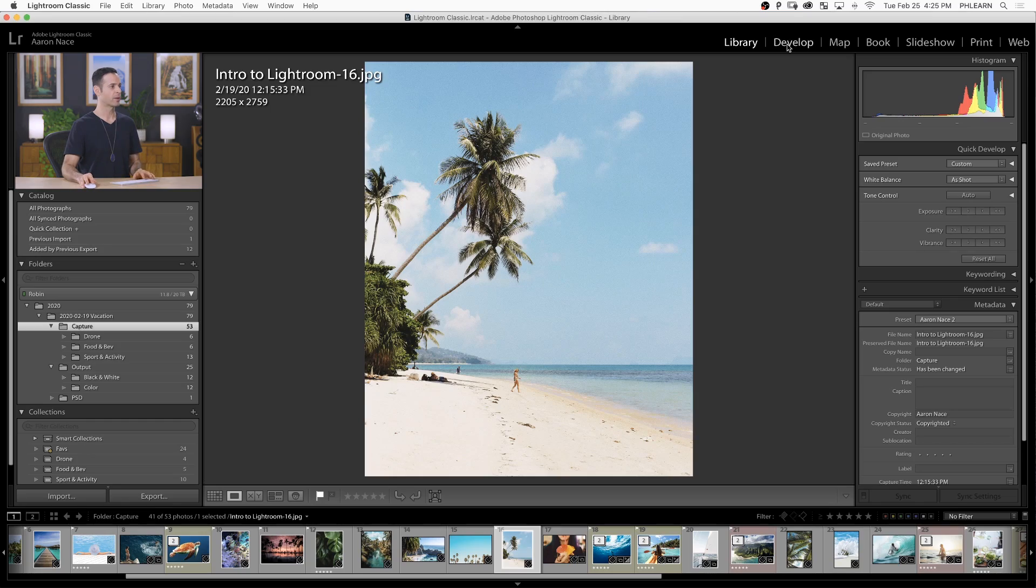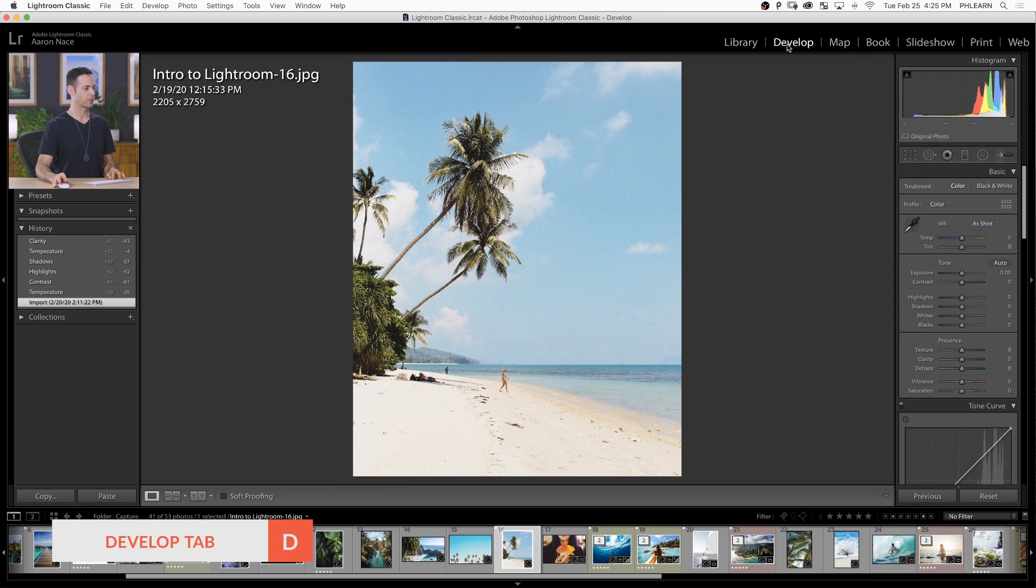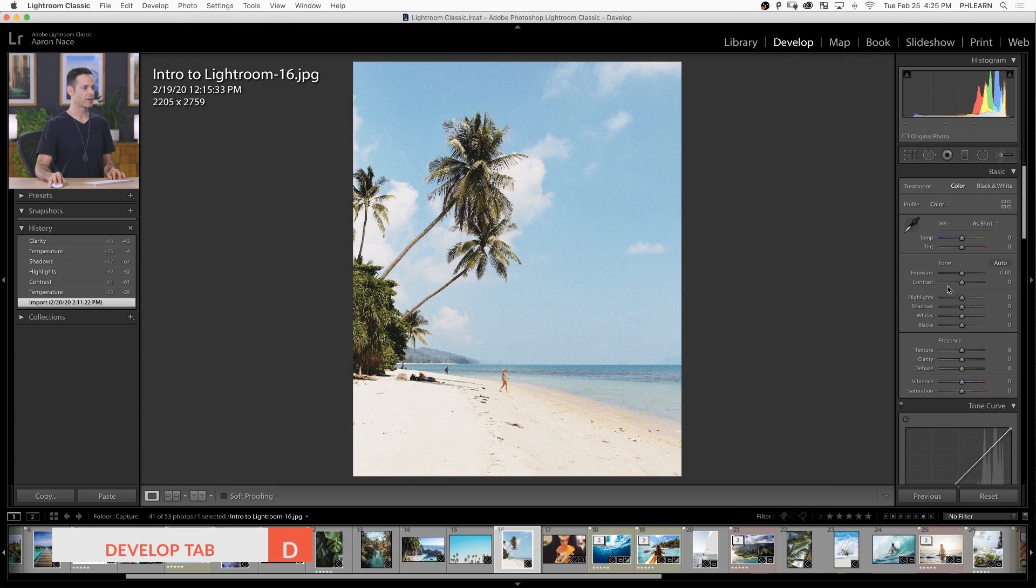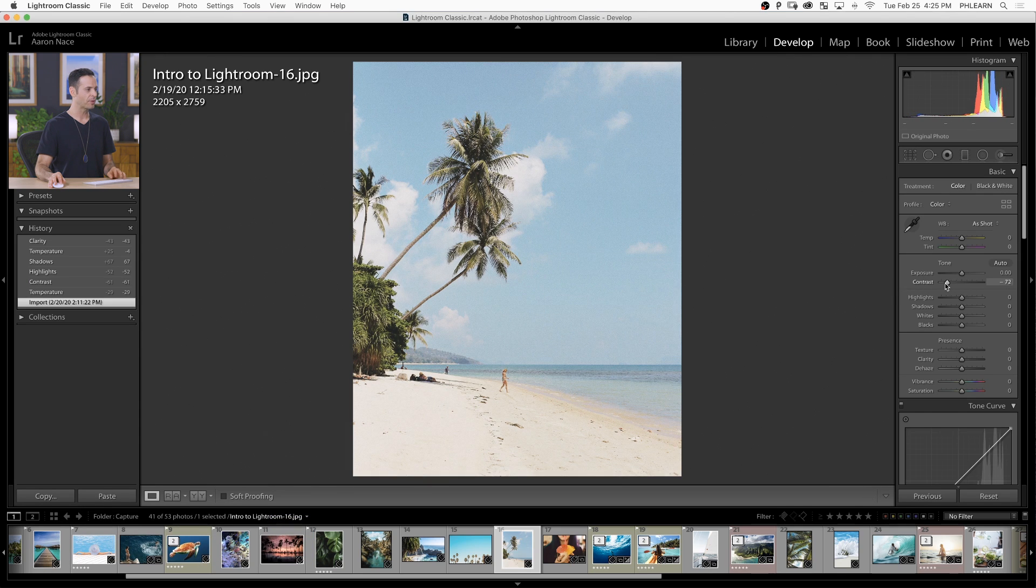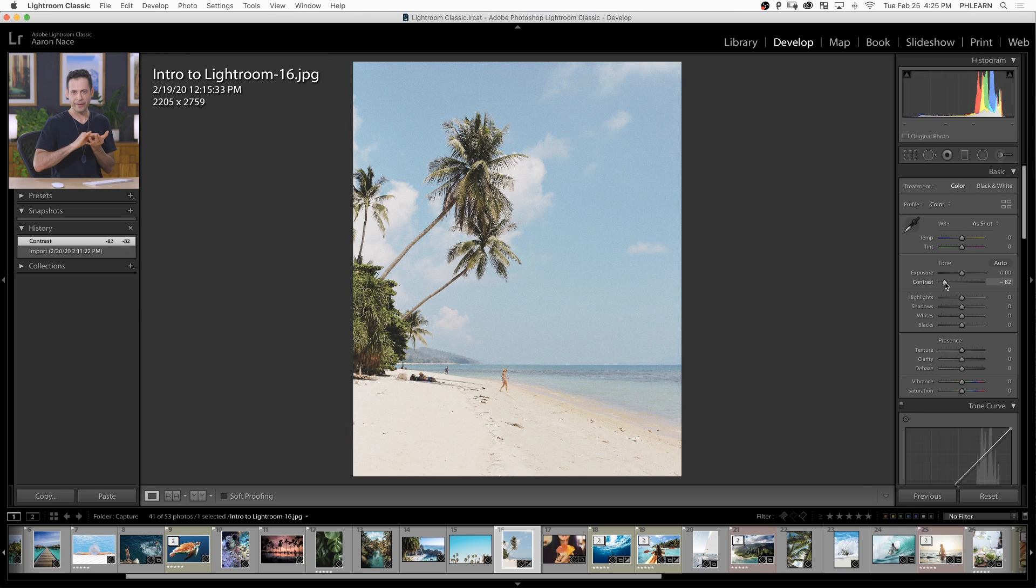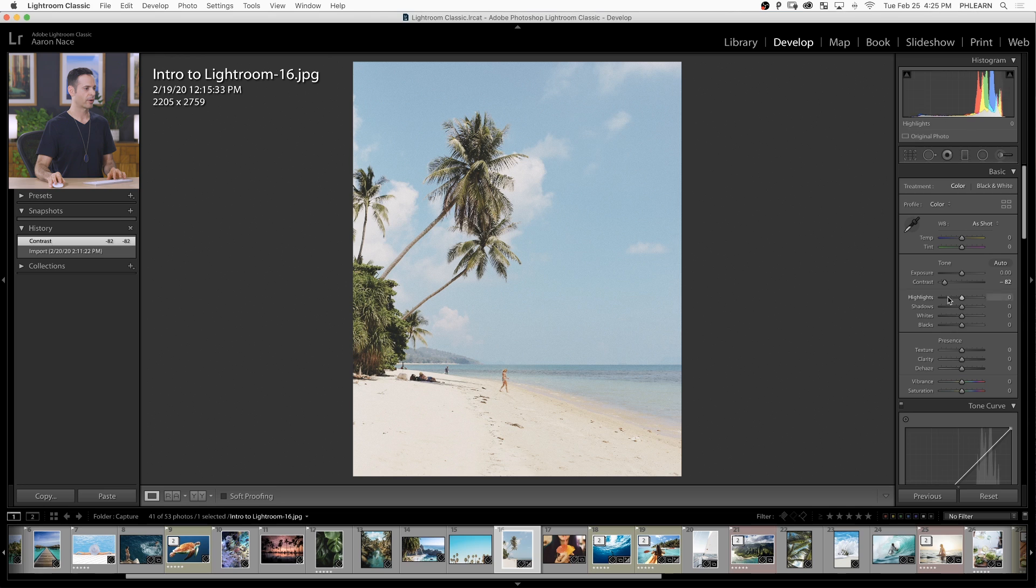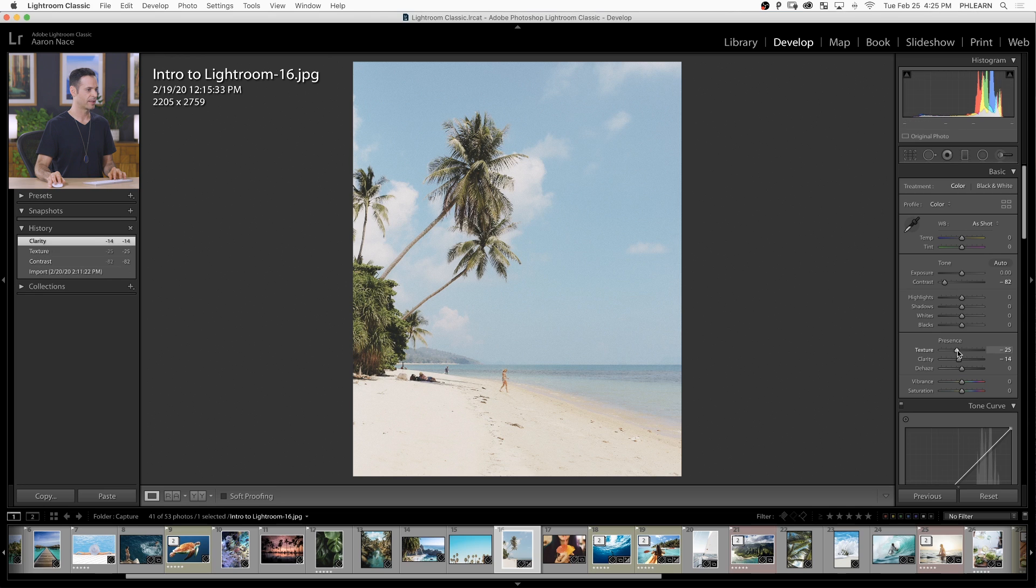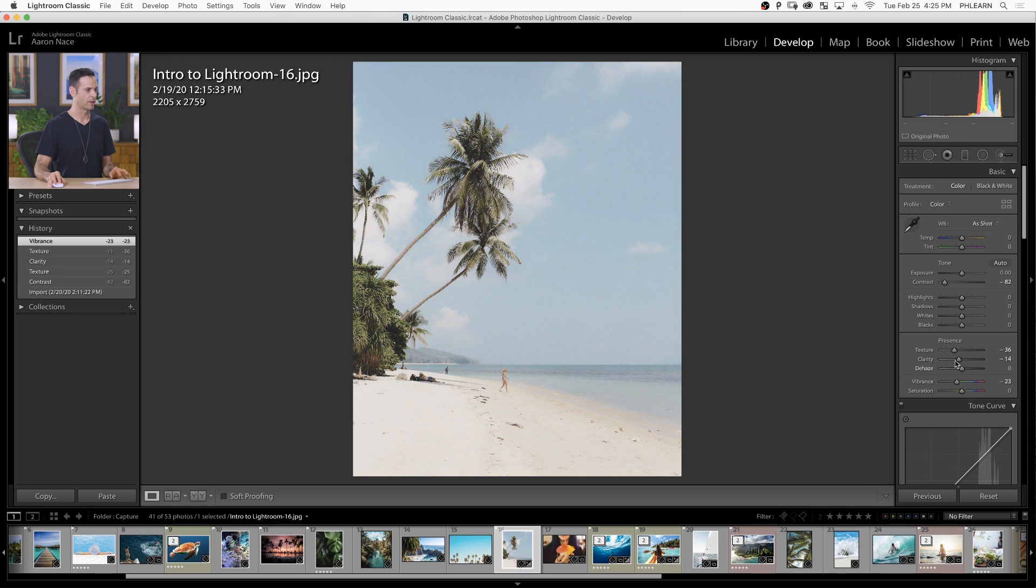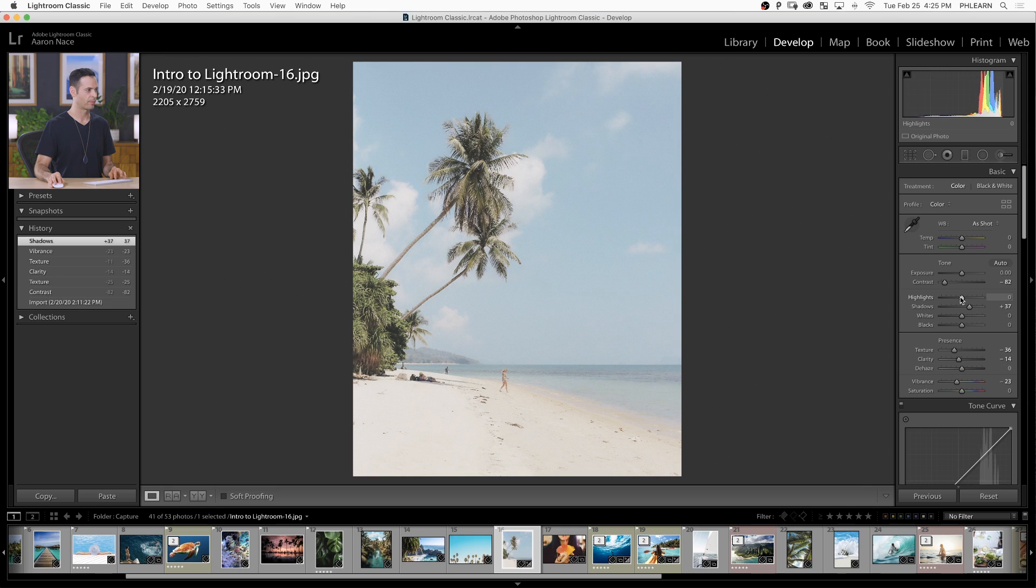To start, we need to work in our Develop module. I want to create a film-type look - something vintage and a little bit old, kind of faded. We're going to start by lowering our contrast. I'm going to bring our texture and our clarity down just a little bit to make it almost slightly out of focus. We're going to bring our vibrance down a little bit as well, bring up our shadow value to make that a little bit brighter, and bring down our highlight value.